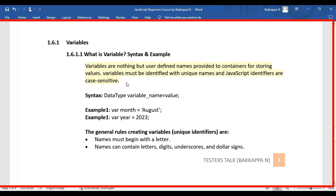This is the syntax you need to define: first the data type name, followed by the variable name, and the value. Looking at example one, we have the data type name, followed by the user-defined variable name 'month', followed by the month name as a string value. You need to add single or double quotation marks before and after, and the semicolon is optional — just maintain the same standard throughout your project.